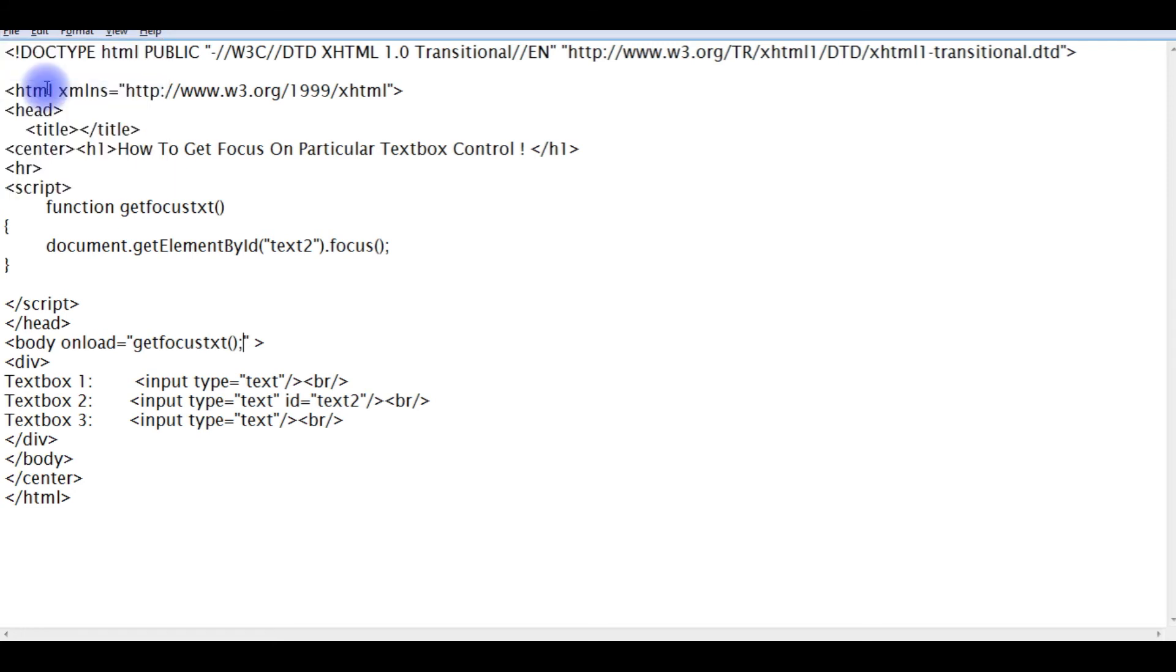Now let's go back to the browser and we'll reload the page. Once it's reloaded, the cursor automatically focuses to the text box 2.